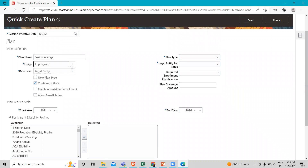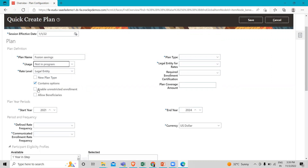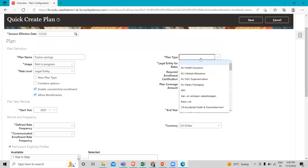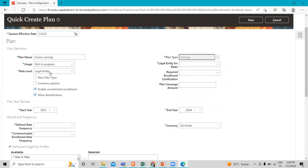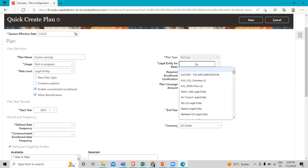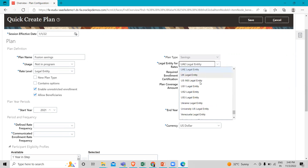Also, this option is disabled when we select in-a-program, but it becomes enabled when we select not-in-a-program. I just deselect the contain option here, then click on enable unrestricted enrollment and allow beneficiaries. Now I'm going to attach the plan type with this plan — we are creating a saving plan, so the plan type is saving. Then we have to add the rate on the legal entity.